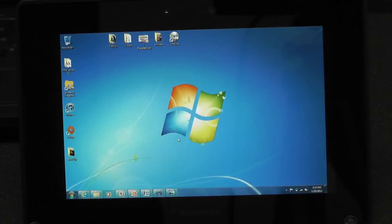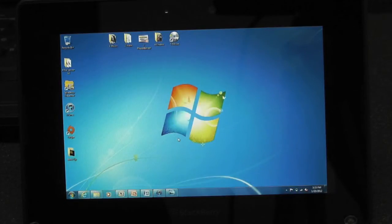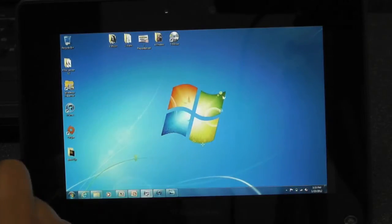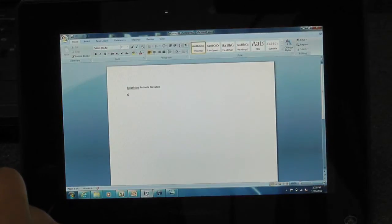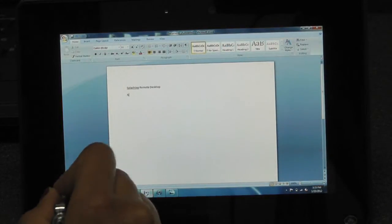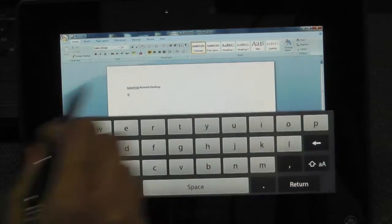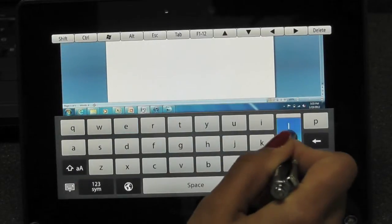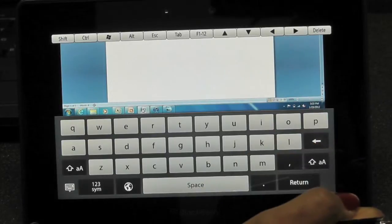I can easily access my computer from my BlackBerry Playbook. I can access my Microsoft Word files and directly edit them using the built-in keypad.